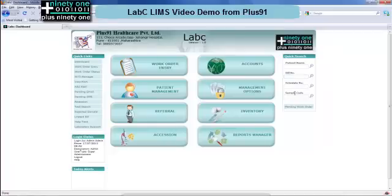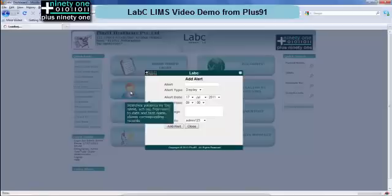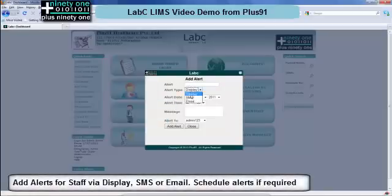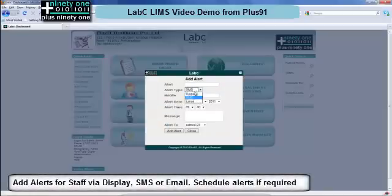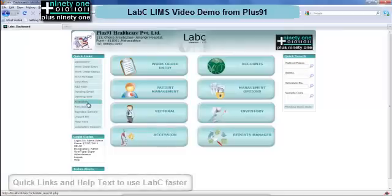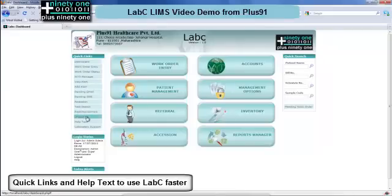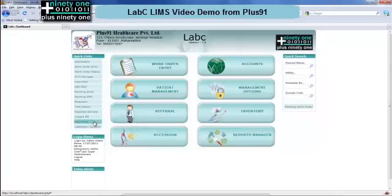Next we have the quick search bar on the right side. You can search by patient name, bill number, schedule number or sample code. You can also add alerts in the system for another user — these can be display, email or SMS alerts. You can select the user and type in the message, and at a given date and time the display, SMS or email alert will go. For SMS and email, internet is required. Next we have the help text bar where you can define all the rollover text that you would like to show your user.